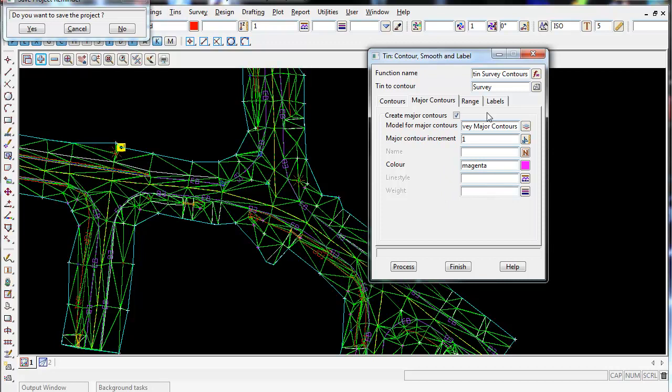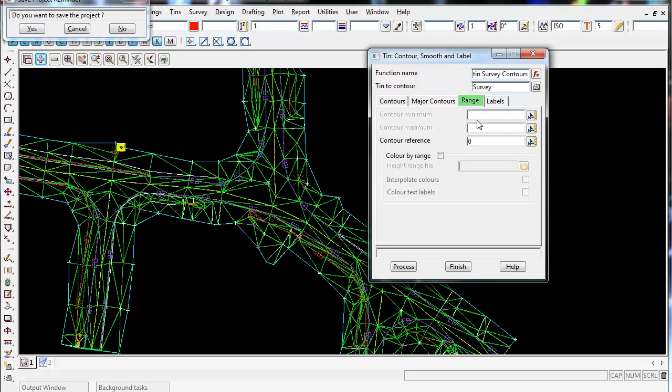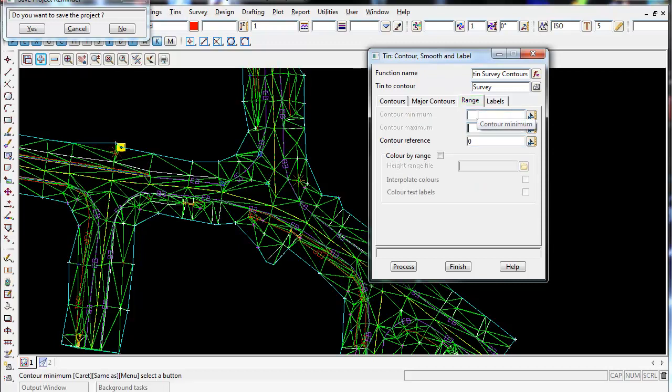If you only want to contour between a certain height RL or between two certain height RLs or levels, we can go to range and you can type the contour minimum and maximum values in there, and it will only contour between those values if you wish to do that.